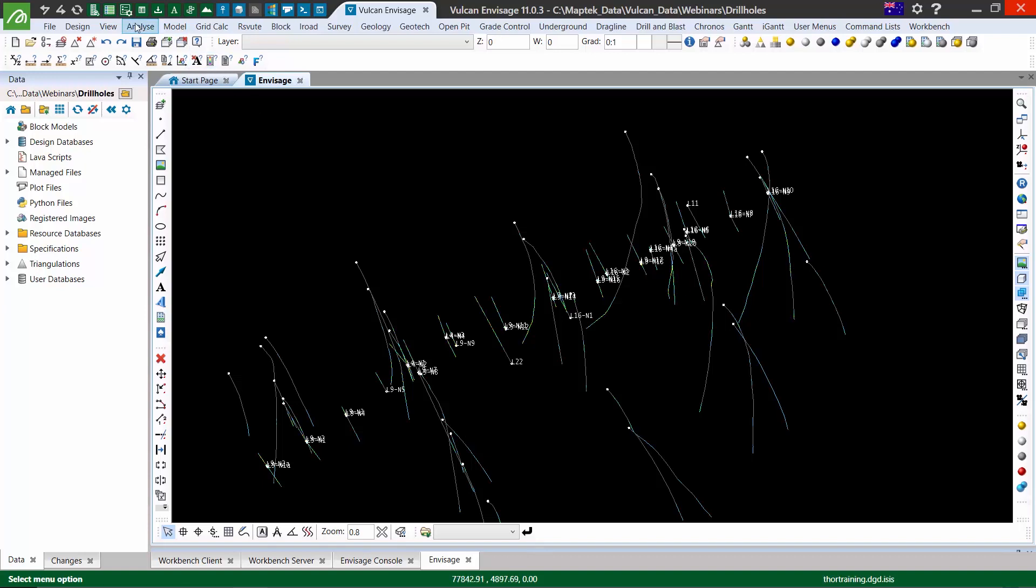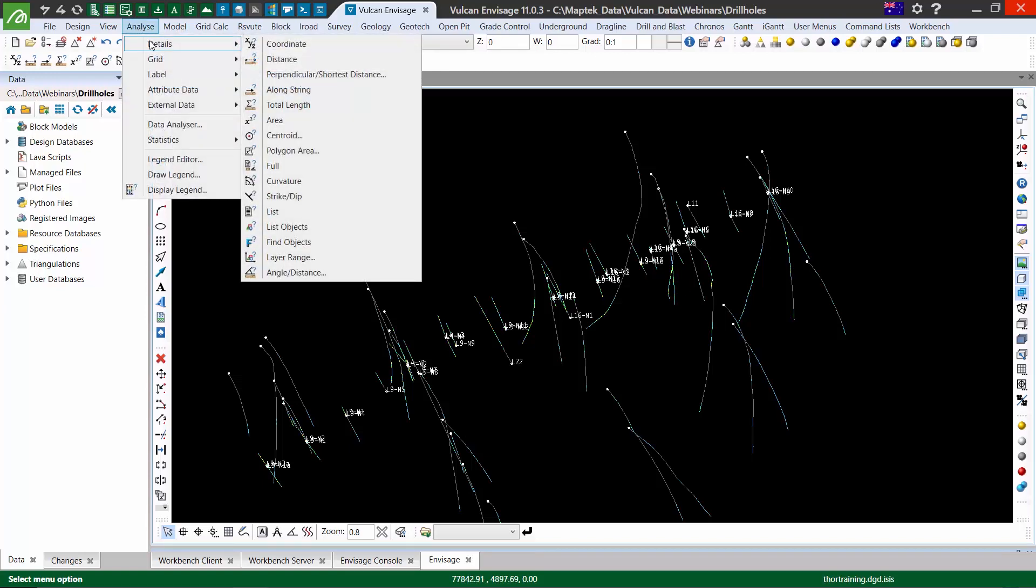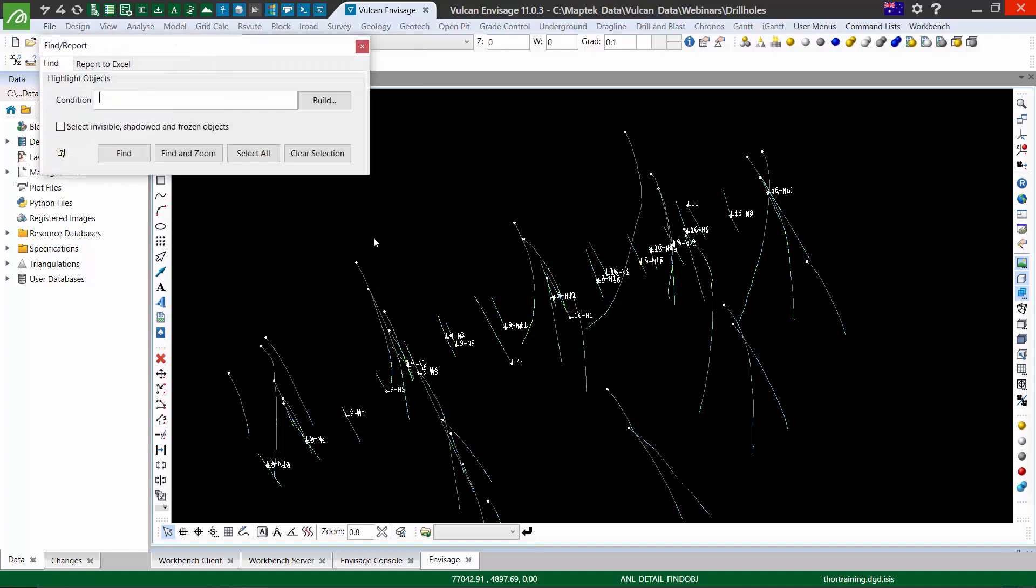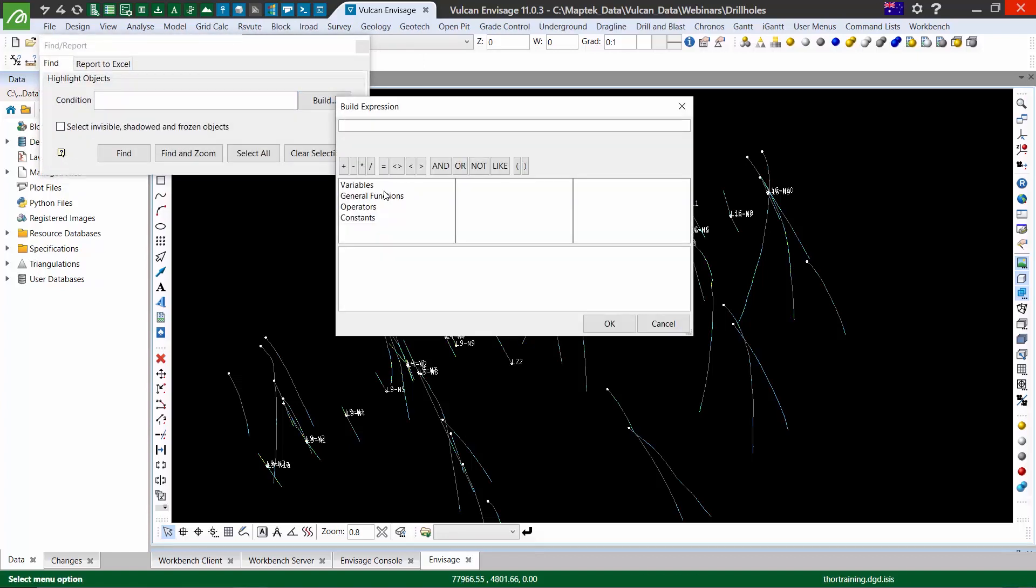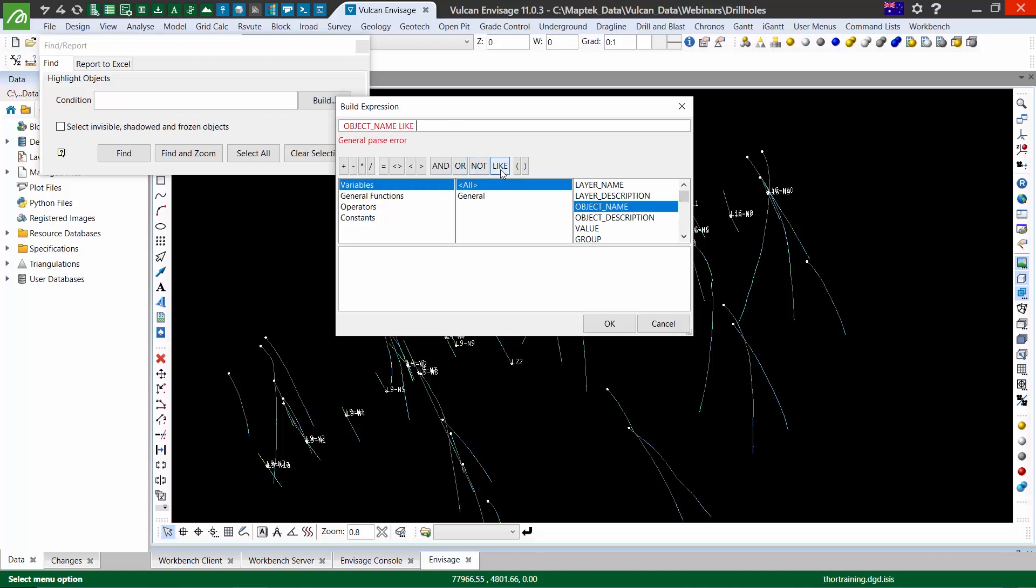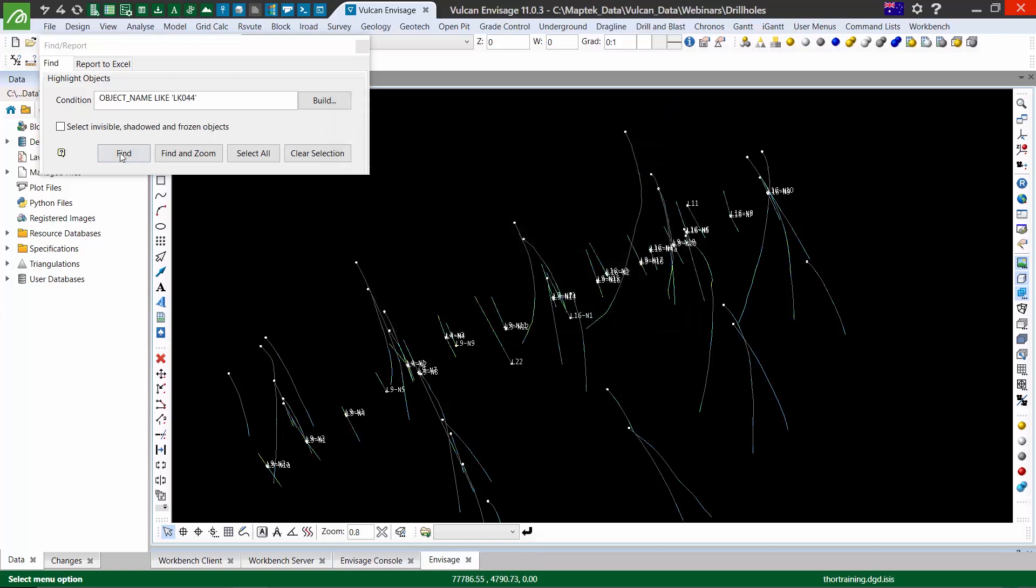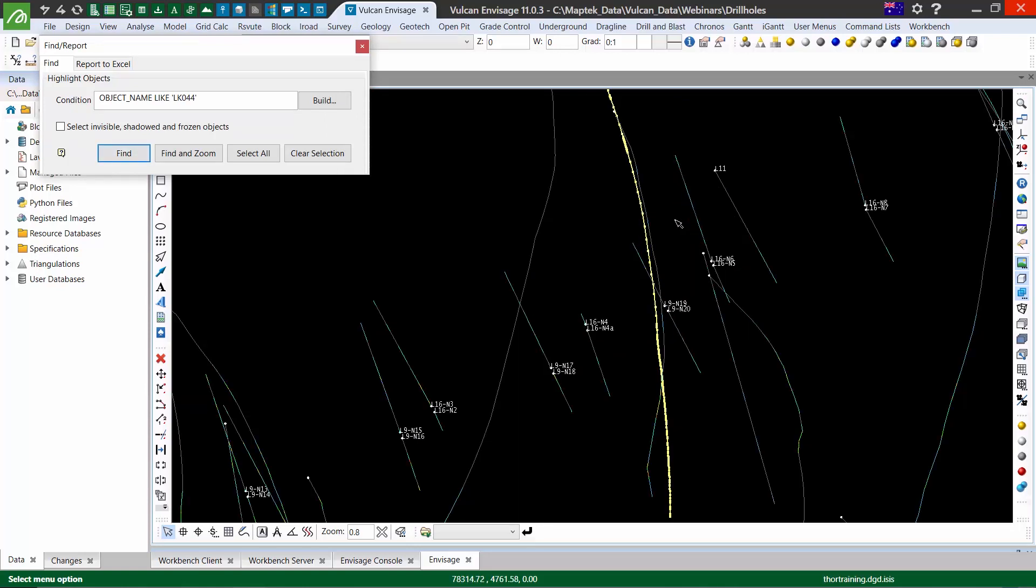The first option is the generic find tool. This will work with any of our CAD data types. For drill holes, it's the object name that contains the hole name. So object name like LKO44—if I hit find, it will highlight that hole.